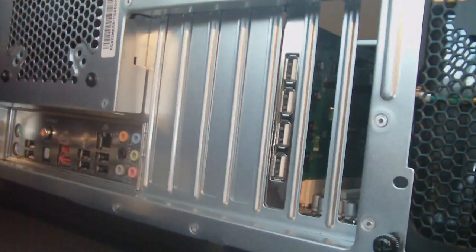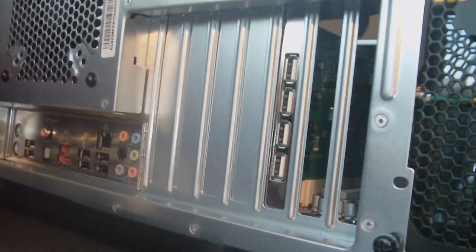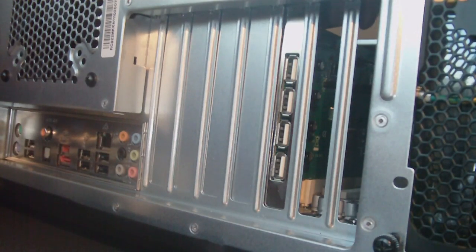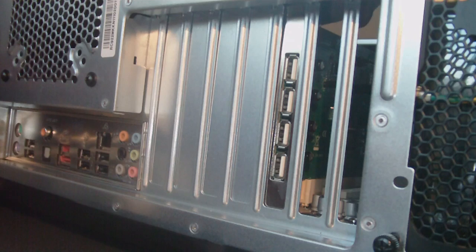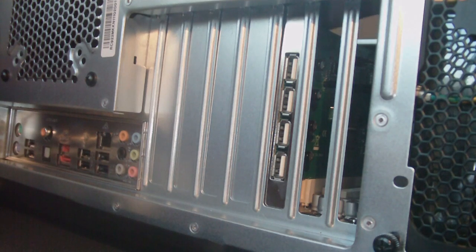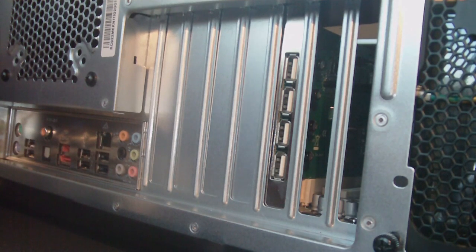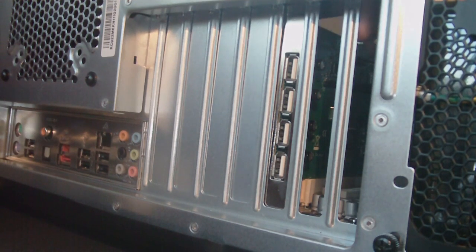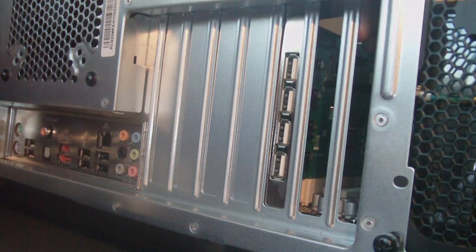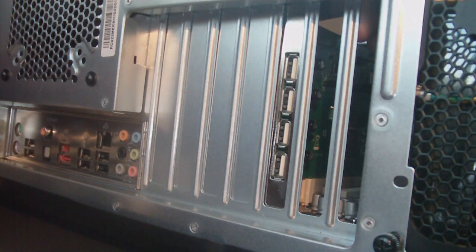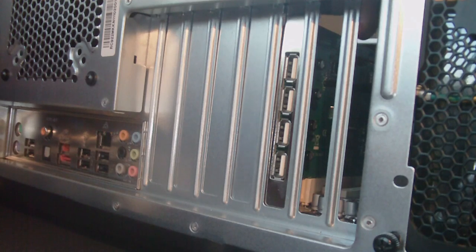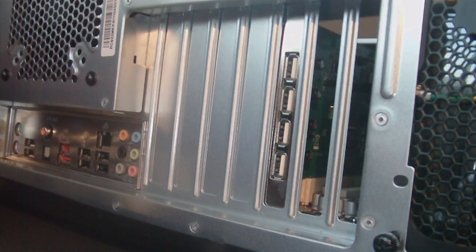And installing a graphics card is exactly the same, except you may have to give some power to the graphics card. That's the only difference.